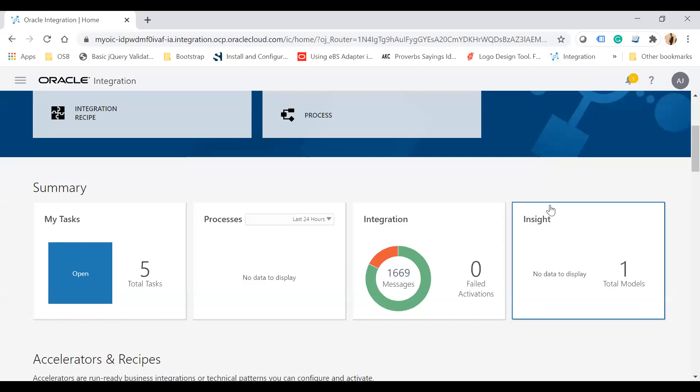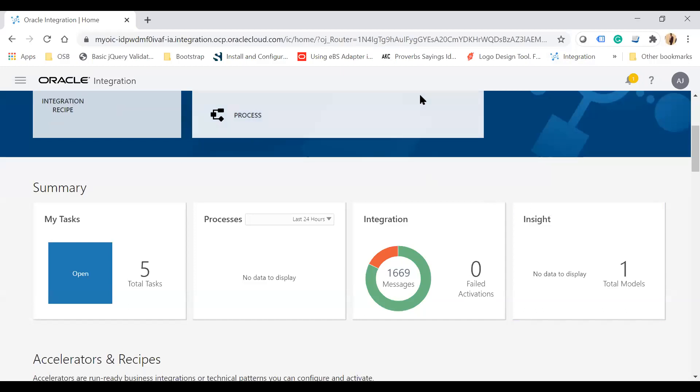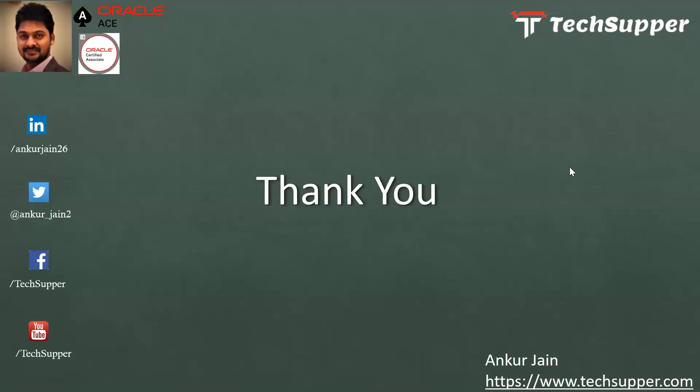That's all about the new home page of Oracle Integration Cloud. I hope you liked the video — please like, comment, share, and subscribe to get the latest notifications. You can find me on LinkedIn, Twitter, and Facebook, and check out my blog at www.techsupper.com. Thank you, bye-bye.